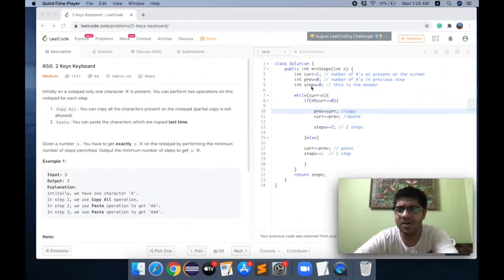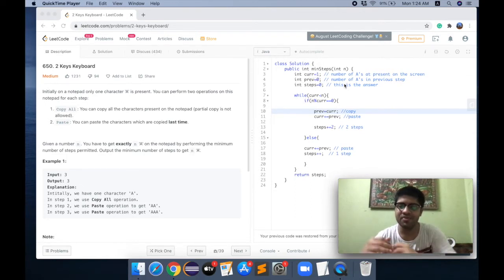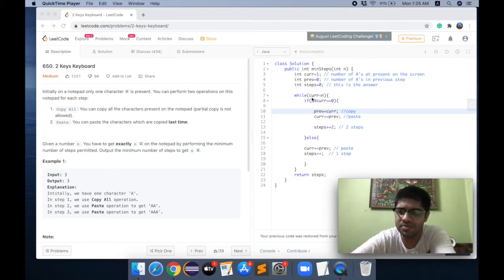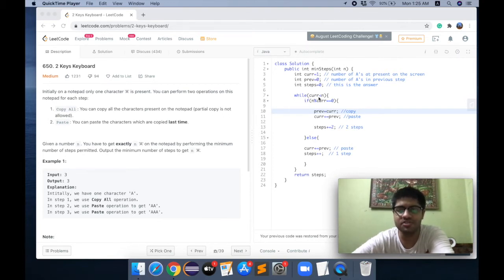The loop runs while `current` is not equal to N, because at the end you want N A's. So if the number of A's on screen becomes equal to N, you are done. That is the condition I have written here.